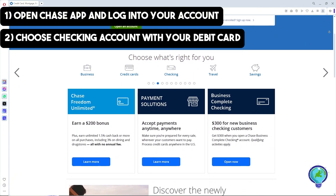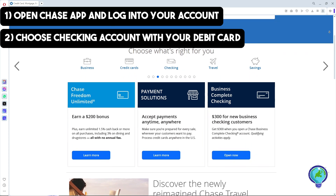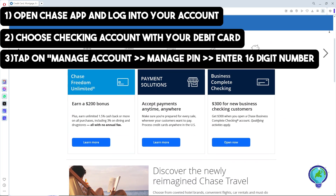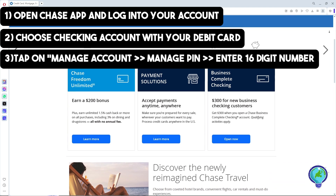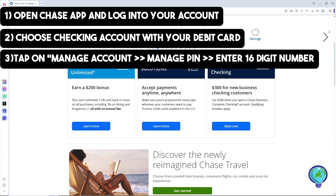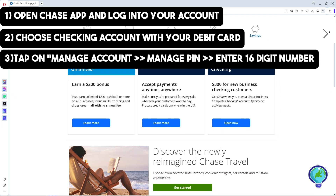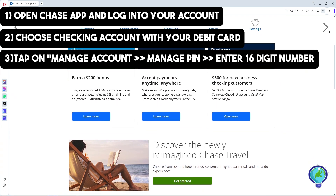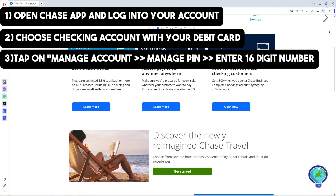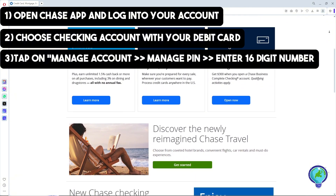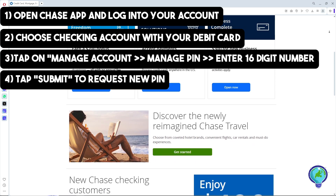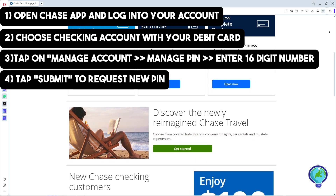Once you have done that, tap on 'Manage Account.' From there, tap on 'Manage PIN' to request a new PIN. Then simply enter your 16-digit Chase debit card number and click 'Submit' to request a new PIN.